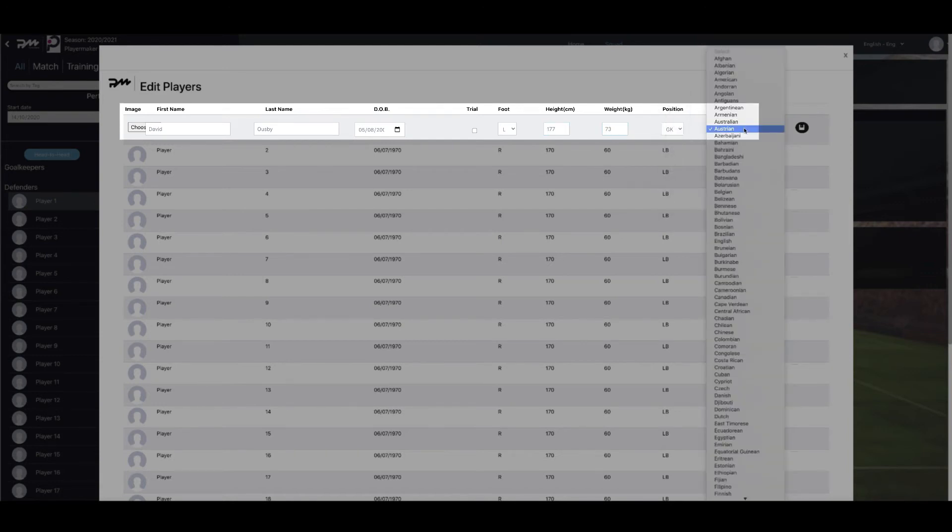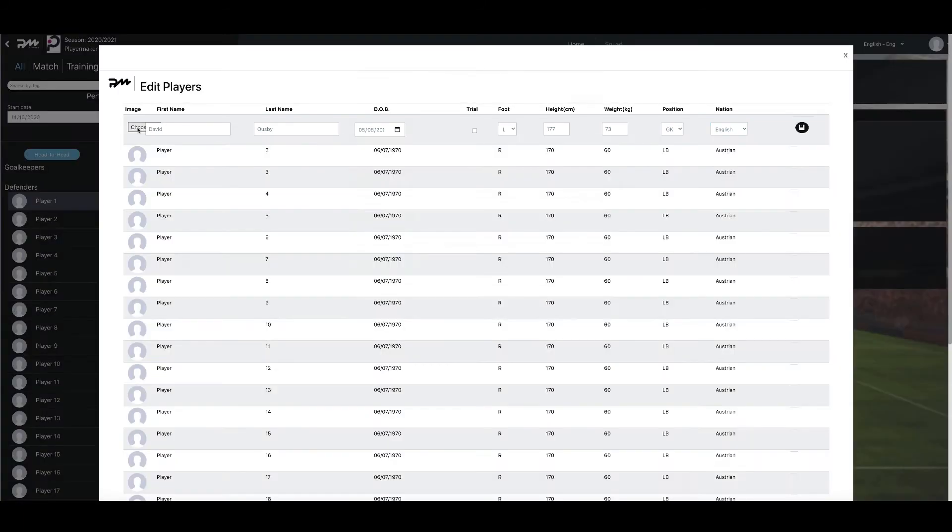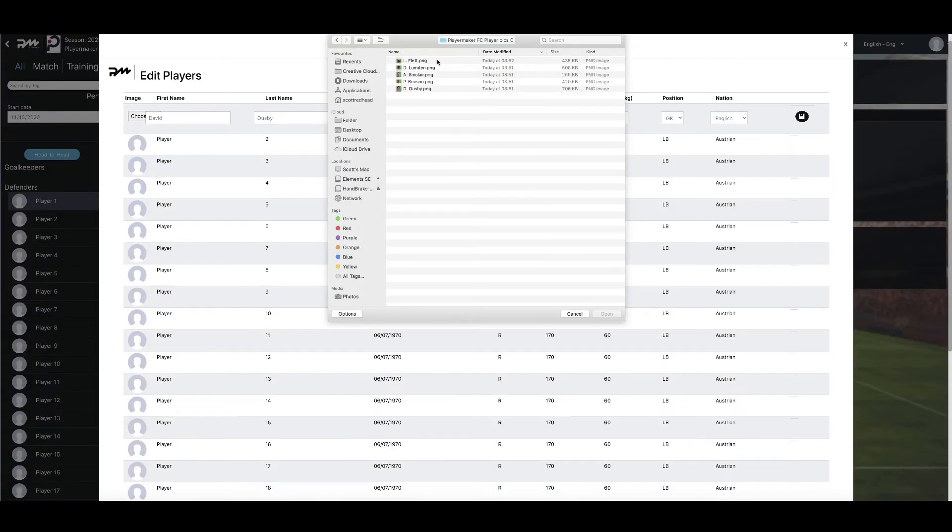You will also have the option to add a profile image for the selected player. To do this, select Choose File below the image title. Then find and upload an image from your computer.